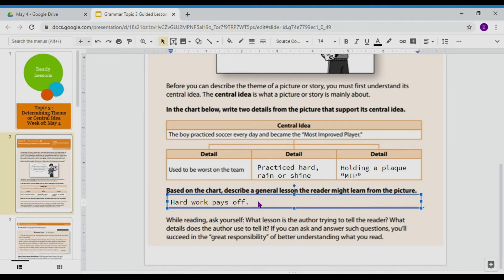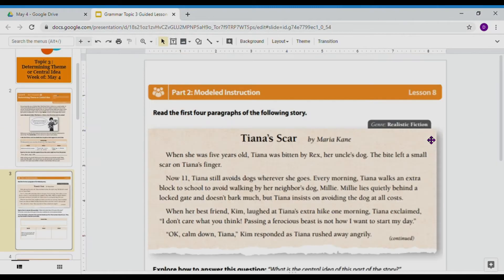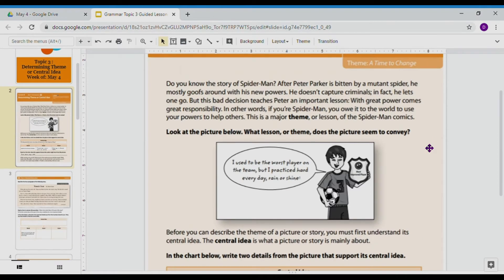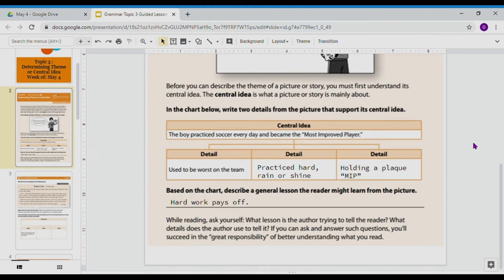So there's a very big difference between the central idea and the theme of a story. We're going to be focusing on determining that difference — separating the central idea and the theme — and I'm hoping that helps you be able to do the same thing in the future.